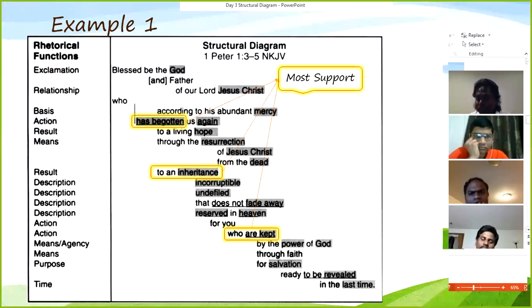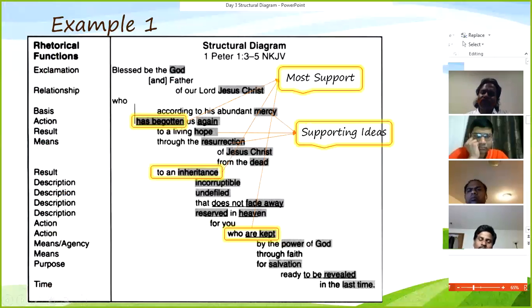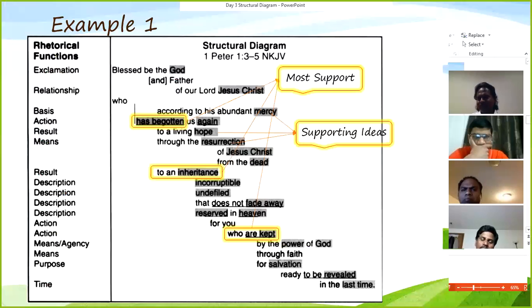The bigger the supporting ideas — or when you have more supporting ideas — you can consider that idea to be the main idea. When you take the main idea, the supporting ideas become your argumentation for it: they describe or give reasons why the main idea is true. When you rewrite the text in a structural diagram, almost your sermon is built from it. We'll go into the details next week. Before we conclude, any comments?